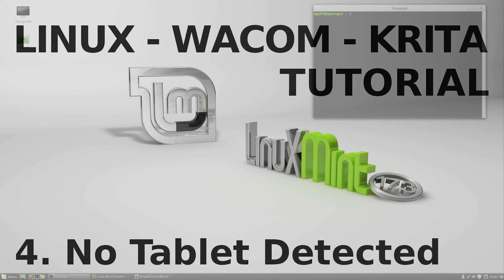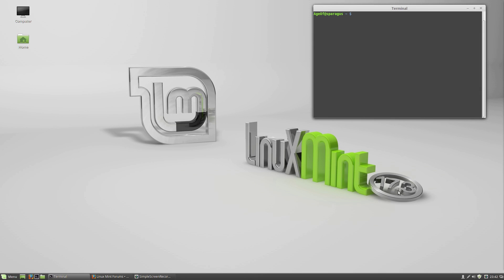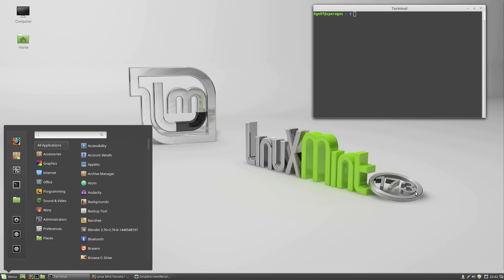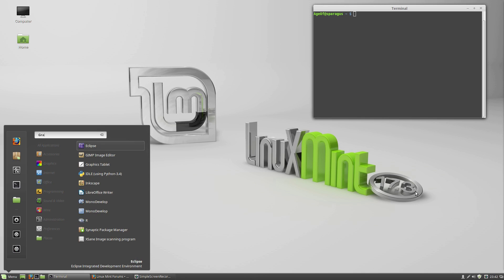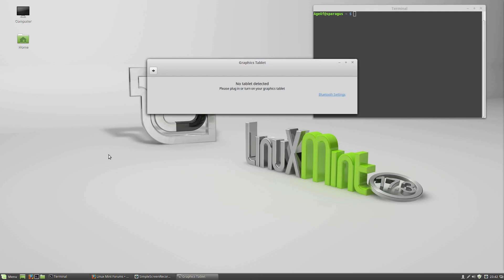So I just upgraded to Linux Mint 17.3, and my tablet is no longer recognized by the Graphics Tablet applet. This guy here says no tablet detected.